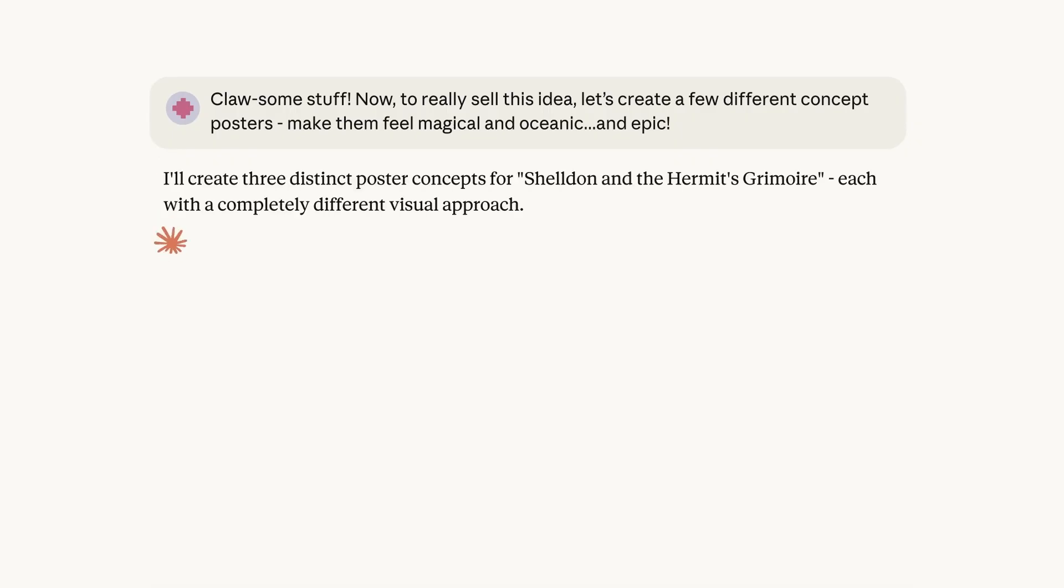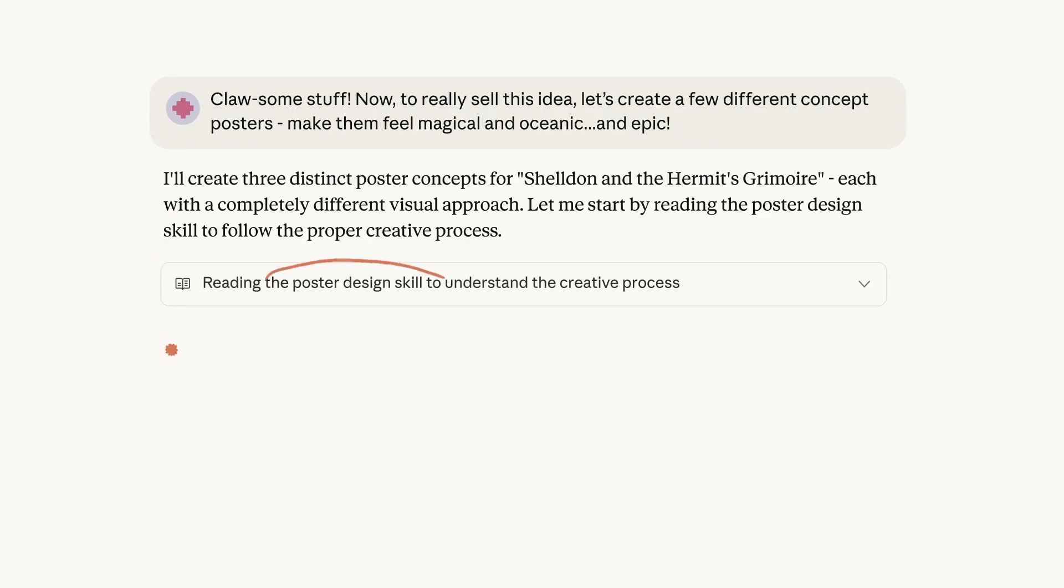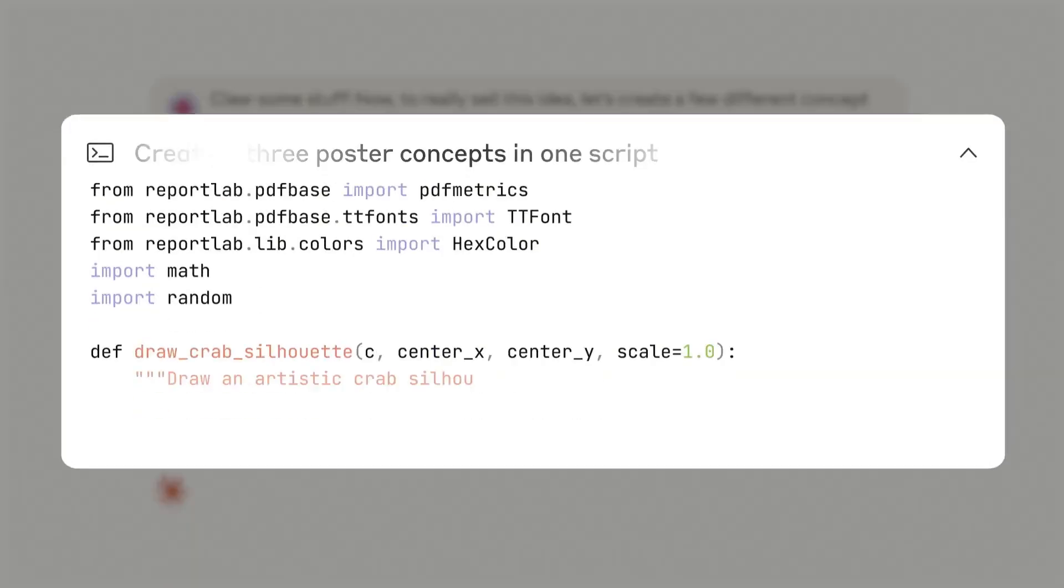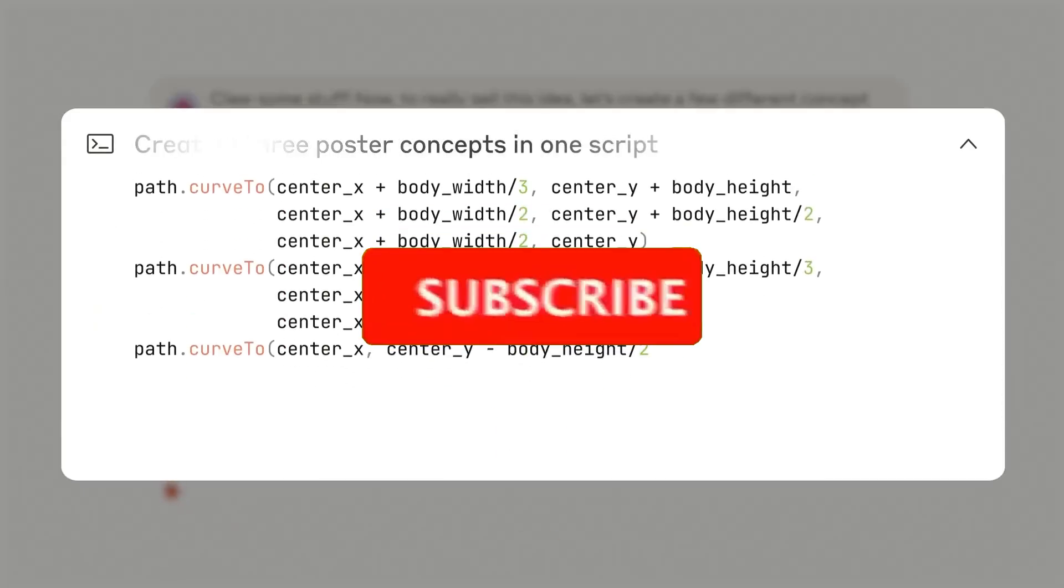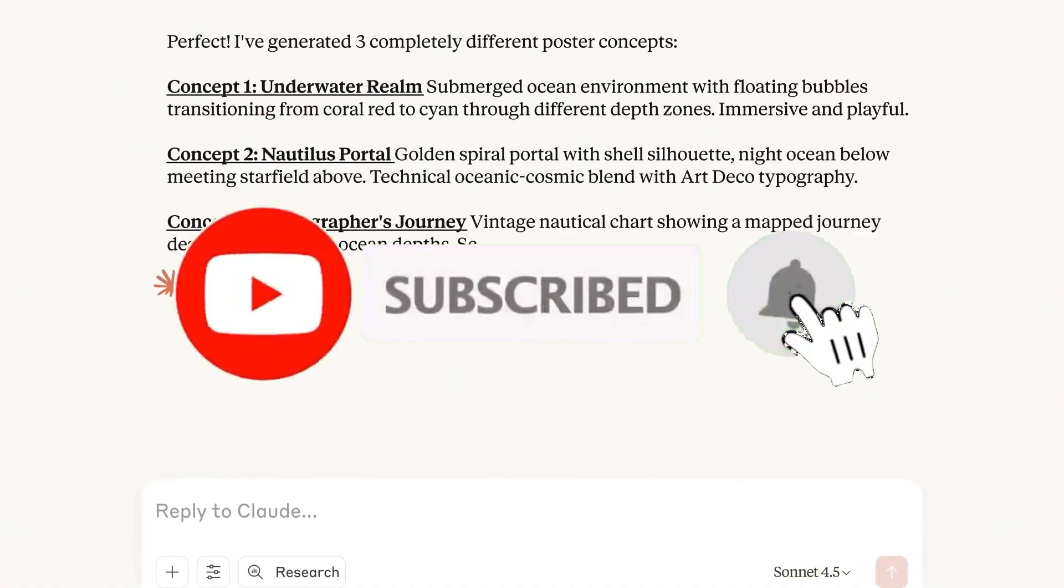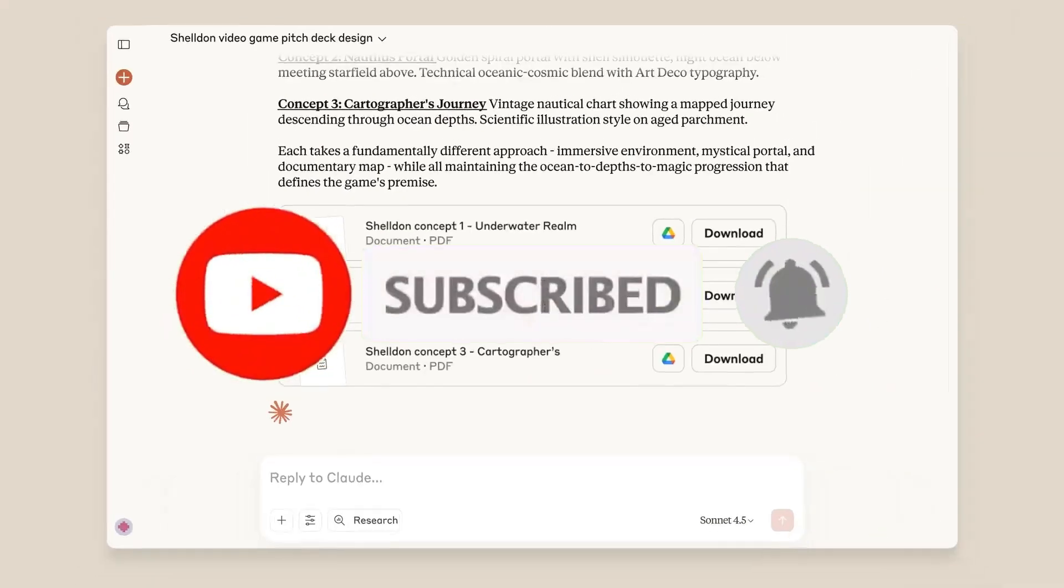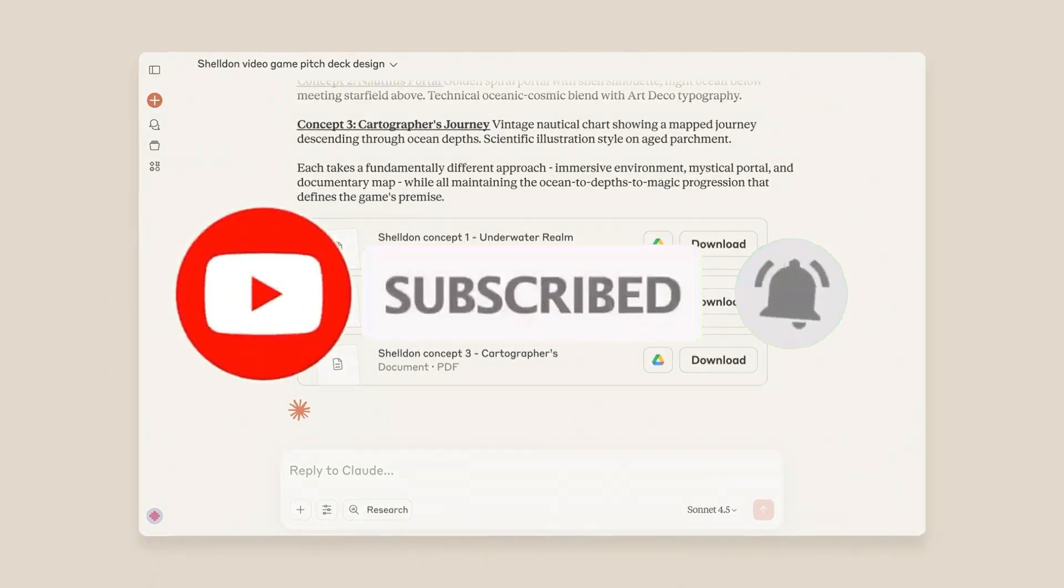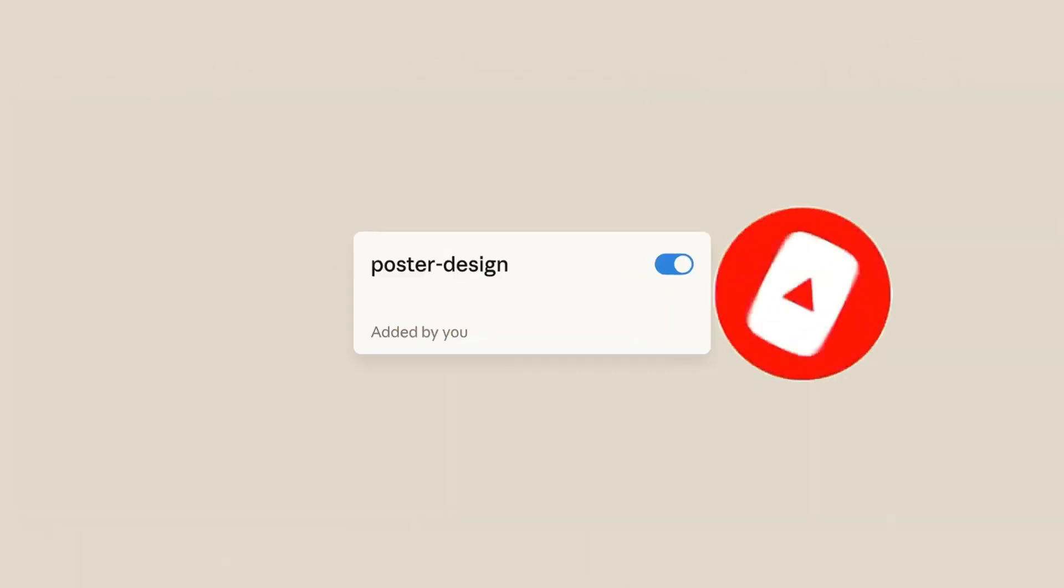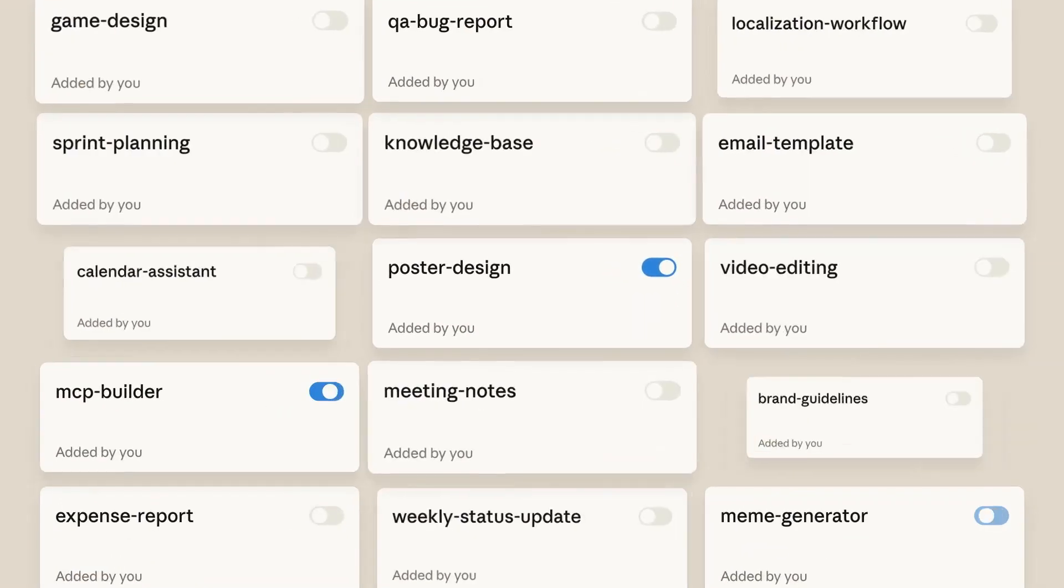So instead of relying on a single generic prompt, Claude can dynamically load the expertise that it truly needs for that particular example, kind of adding the right tool to the tool belt whenever it's truly needed.